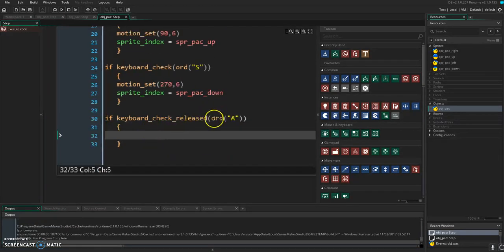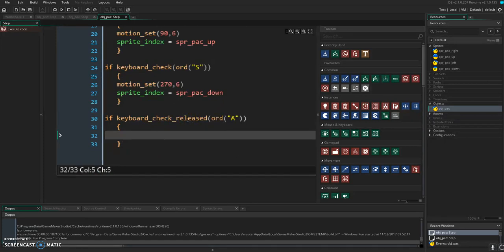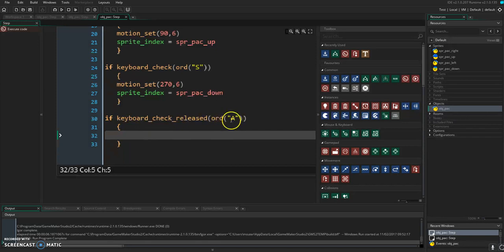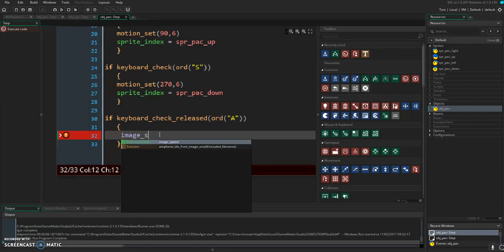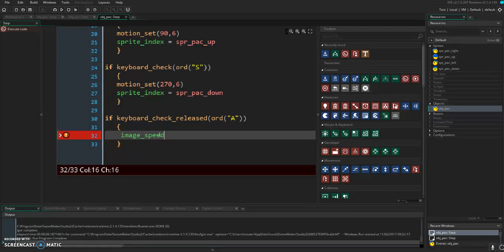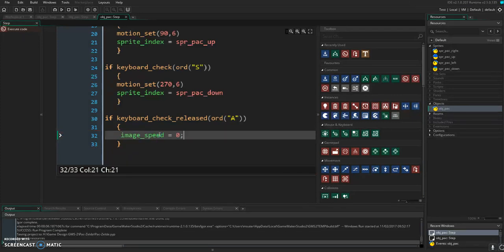Now, we wanted to stop animating when we let go of the left, right, up, and down WASD keys. So we're going to do if keyboard check released A. There's several ways we could do this. I'm going to just set image speed equal to zero, which will work.